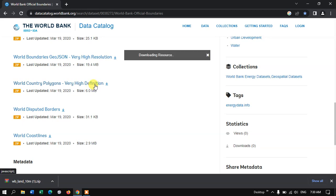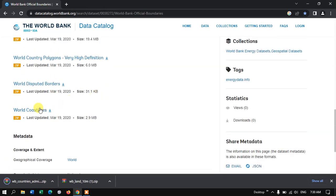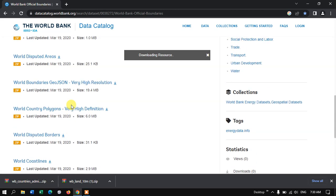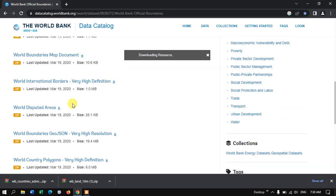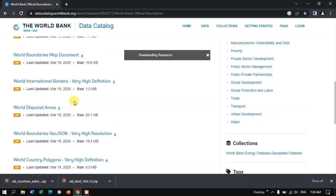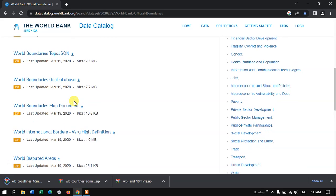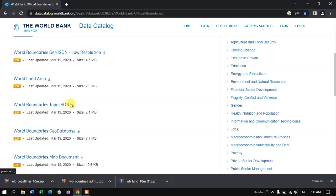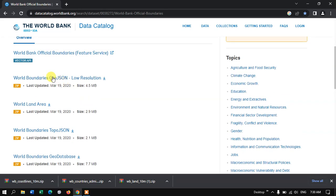And if you come down, you can see another option. World Coastline. This can also be downloaded. These are in shapefile format. If you want, you can just download it in geodatabase. Otherwise, you can download it in geojson format as well. You can see here, geojson.